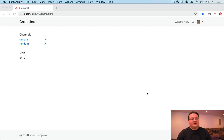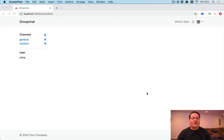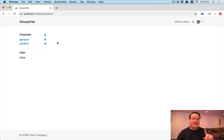Hey guys, welcome back to our revised group chat series where we're going to be implementing group chat again, but this time we're going to be using webpacker, stimulus.js, and action cable to build all of that.